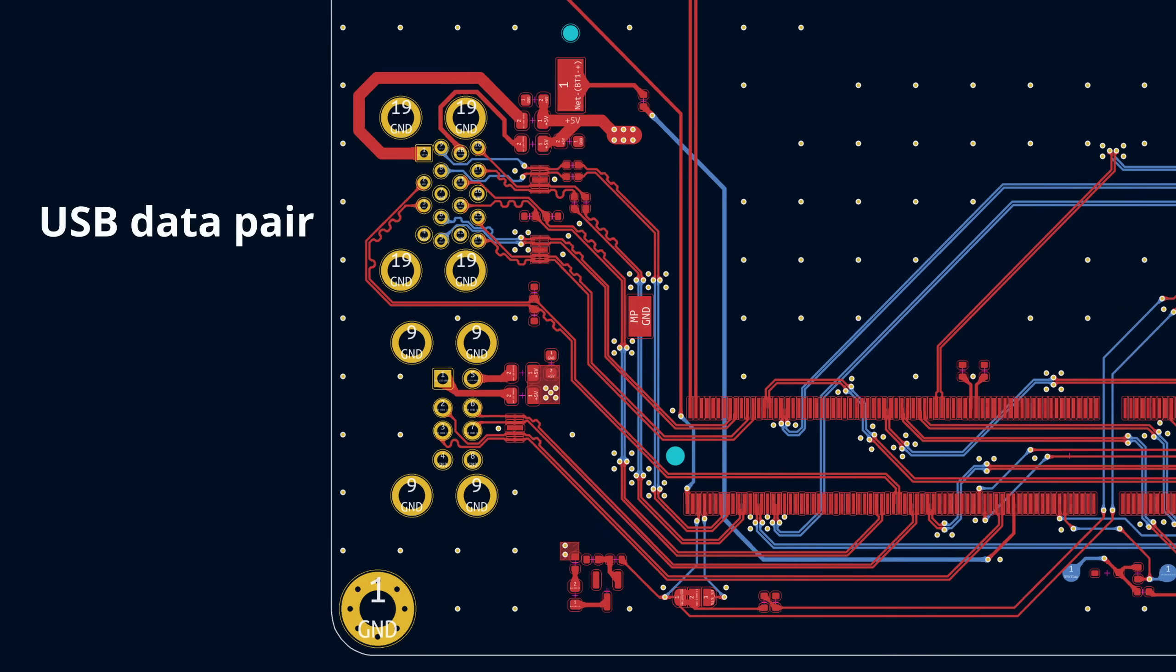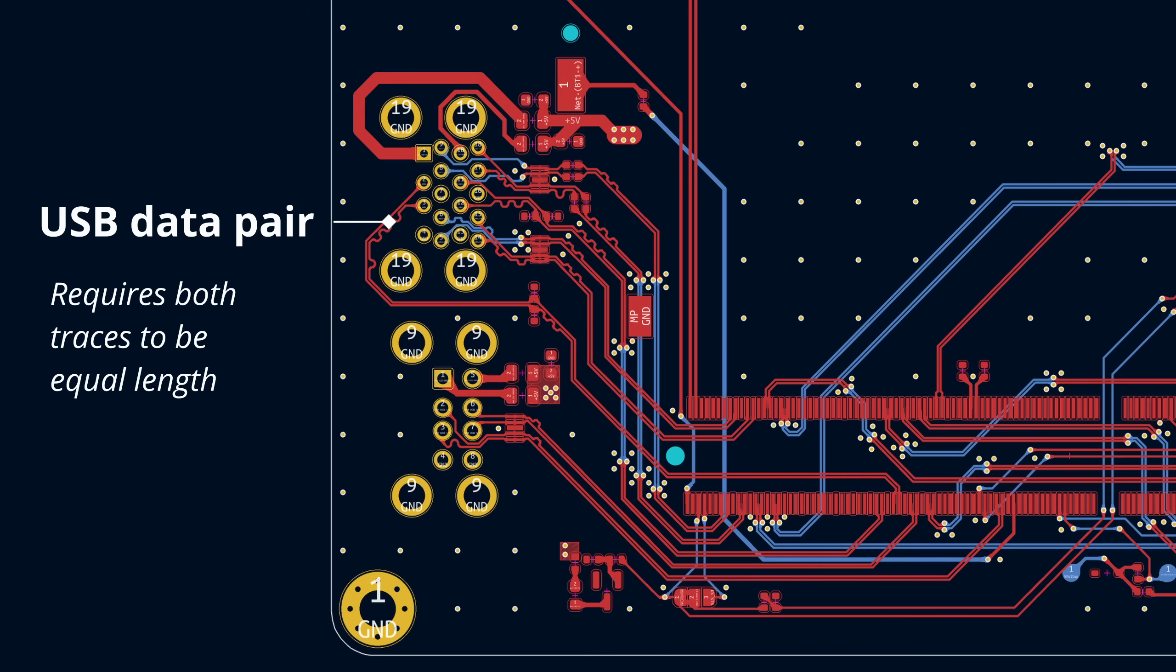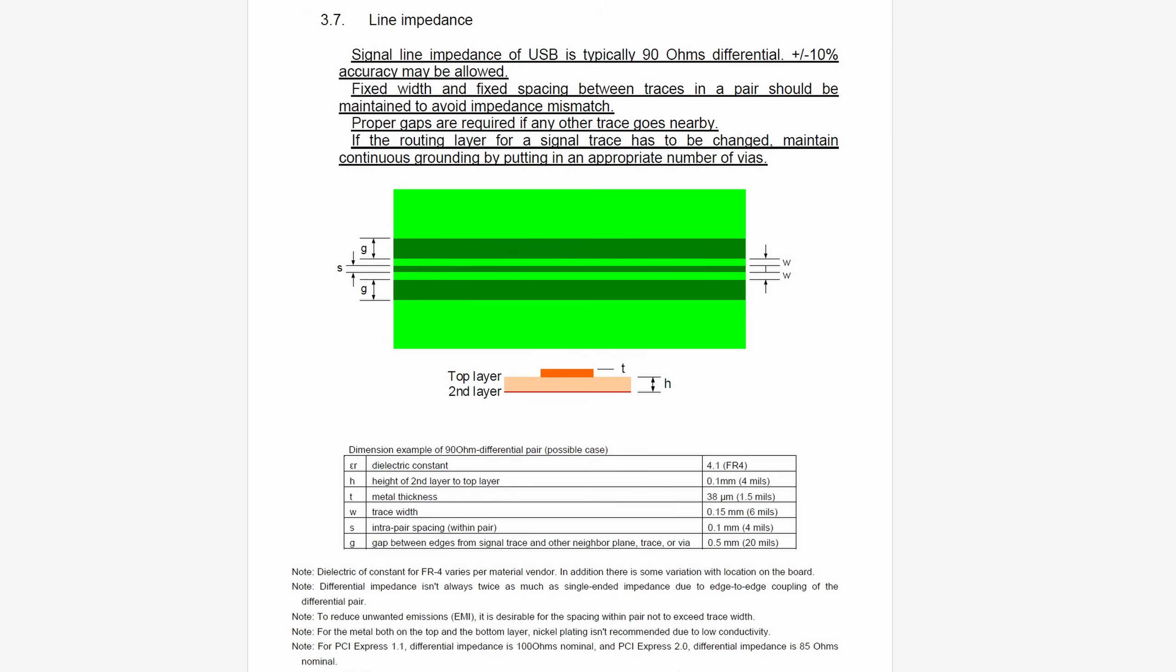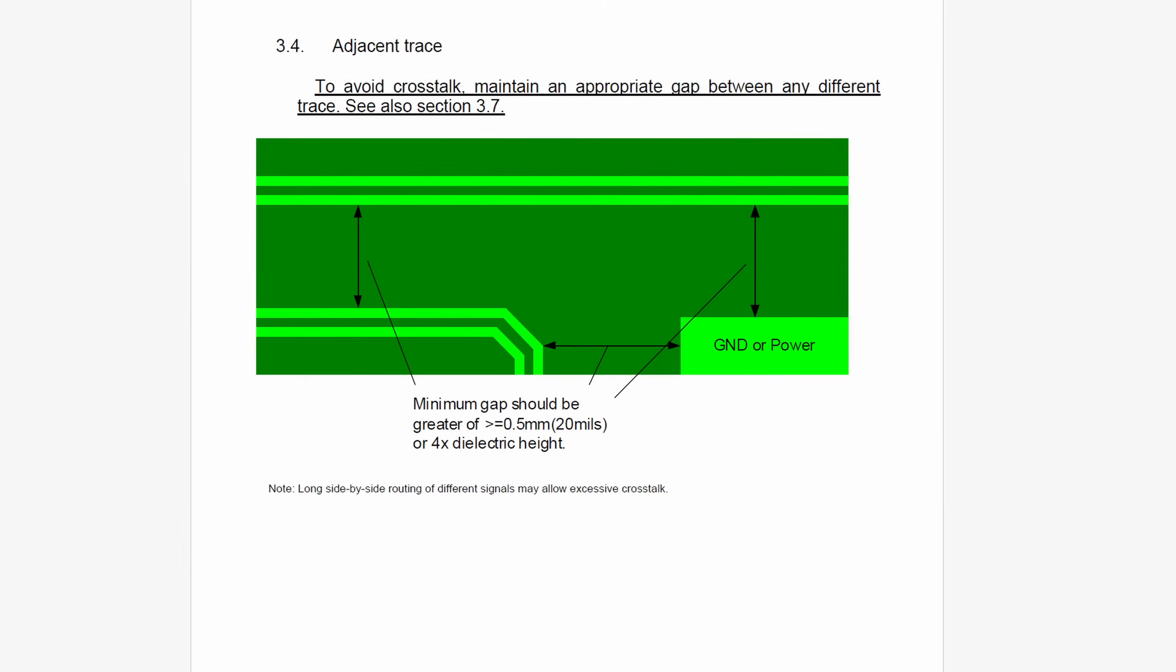The hardest challenge was running all of the signal traces. Not only are there a ton of them, but some are matched pairs that need to have very specific sizes and distances from each other as well as clearance from other tracks. Again, I referenced the open source file heavily here, and also read up on USB and HDMI routing standards. For example, the expected impedance of USB is 90 ohms, with a minimum clearance from other tracks of at least half a millimeter.